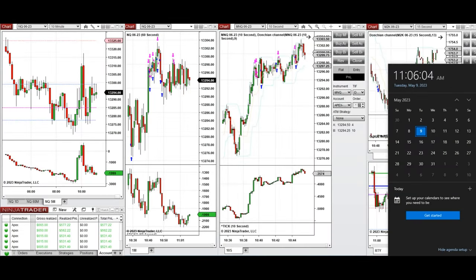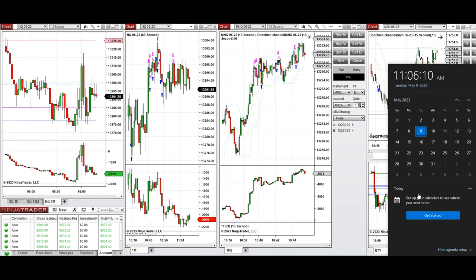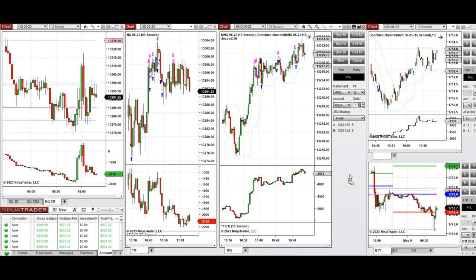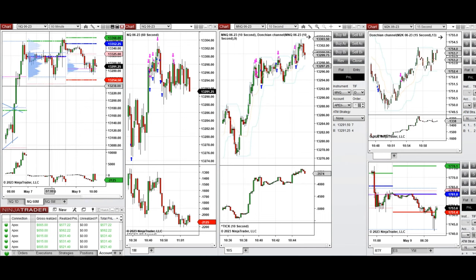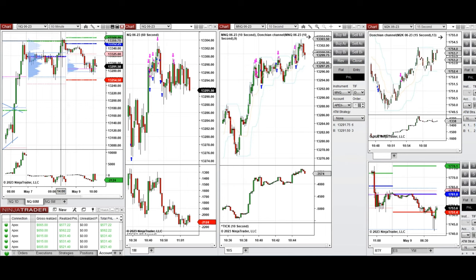Hello everyone. I'd like to share a few trades that I have taken today on Tuesday, 9th of May 2023. These trades were taken on Nasdaq and Russell futures. You can see the macro chart of 60 minutes shows that on Nasdaq and also other E-minis, at the end of the day it created a new high close to the previous day high during the global session.